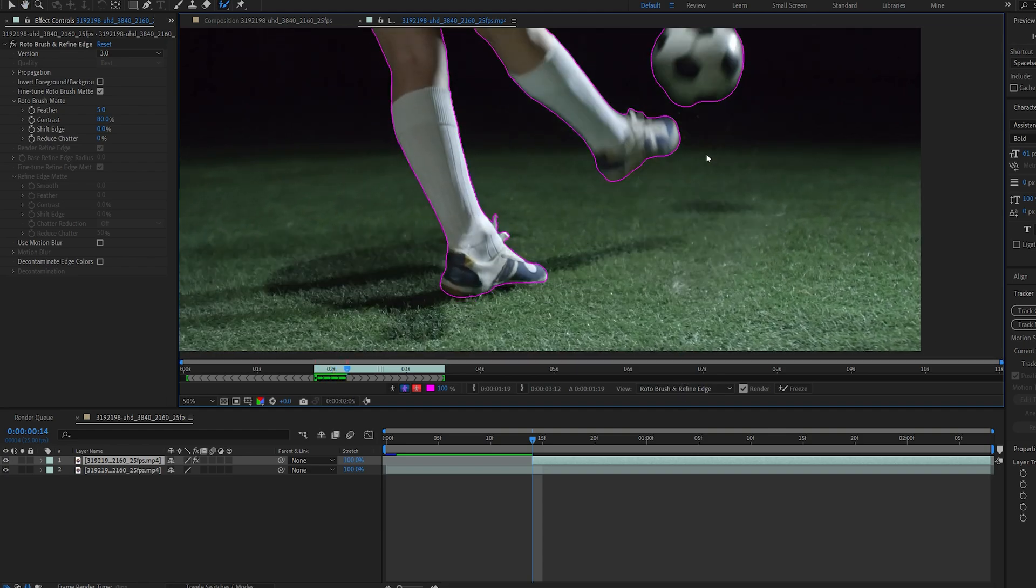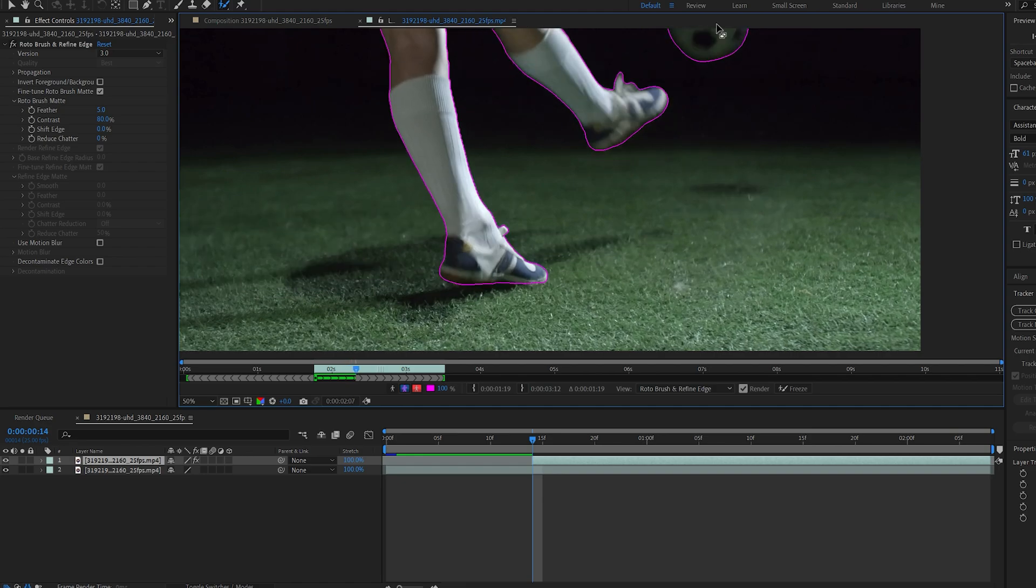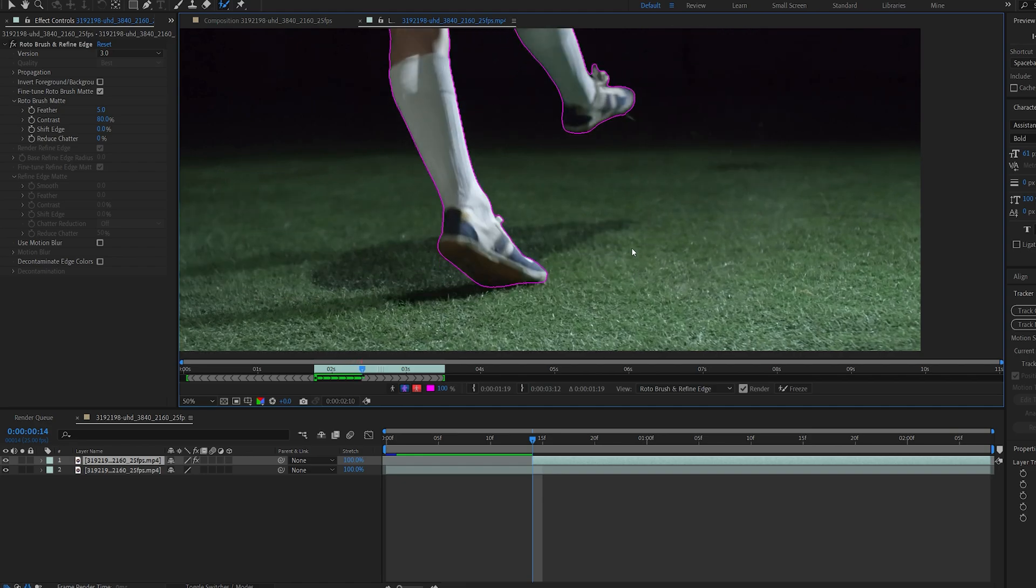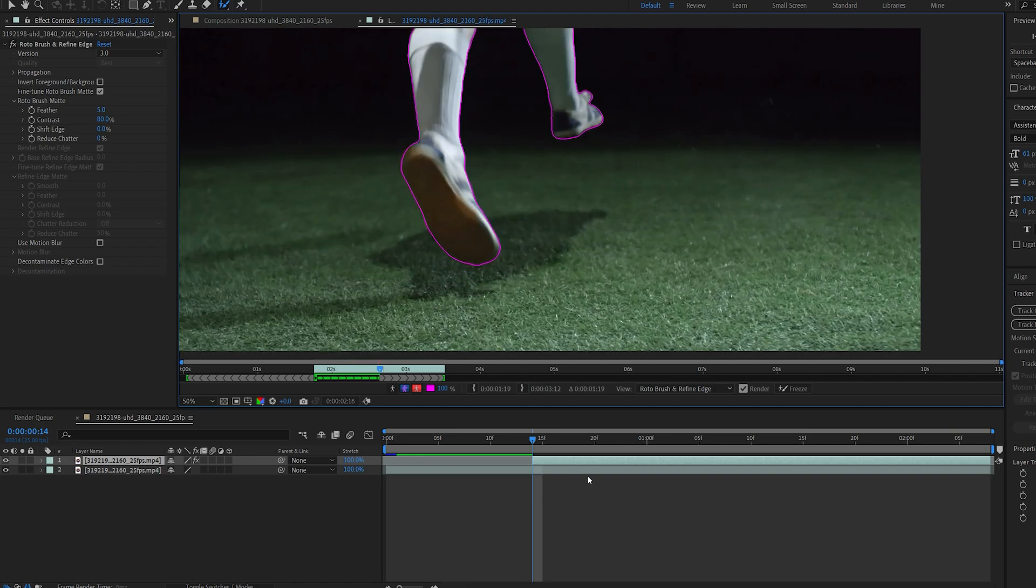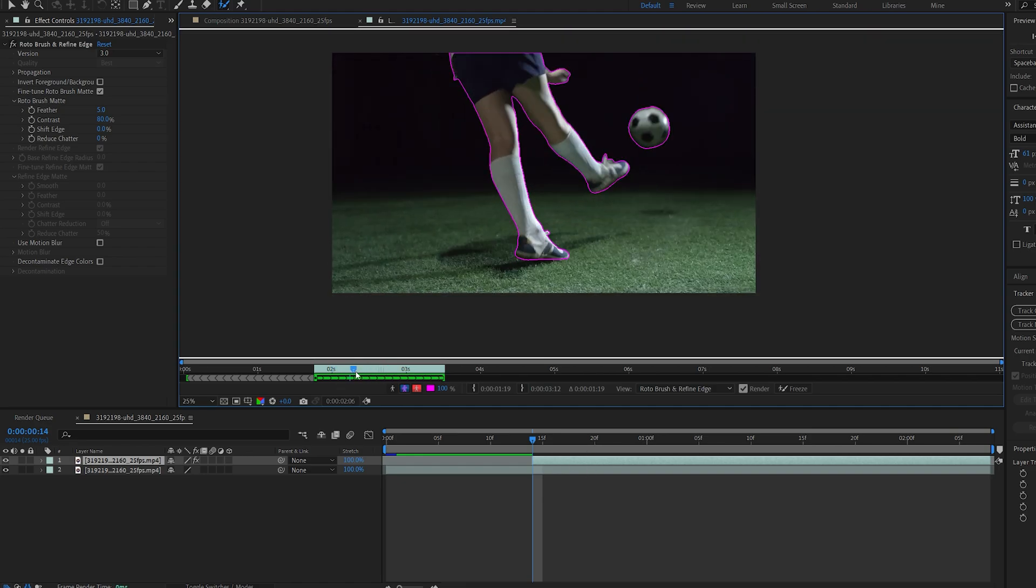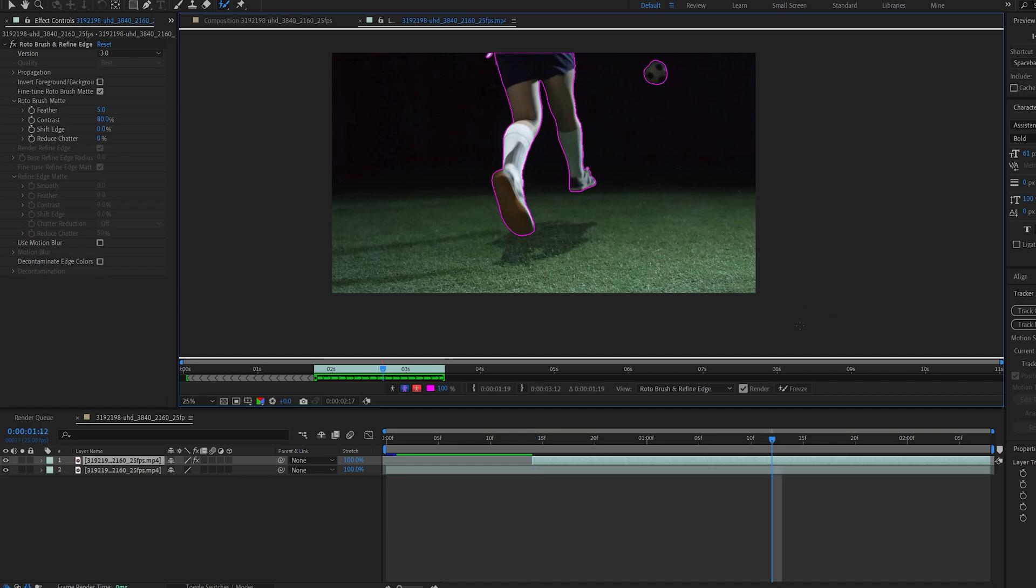Okay as you can see it sticks around and creates a fairly good rotobrush for our shot. Once you're done go ahead and select freeze and wait for this to finish.